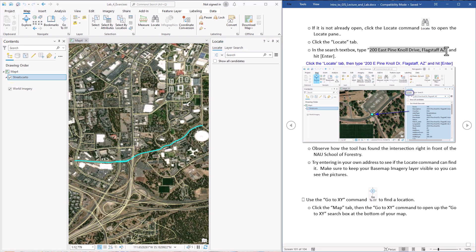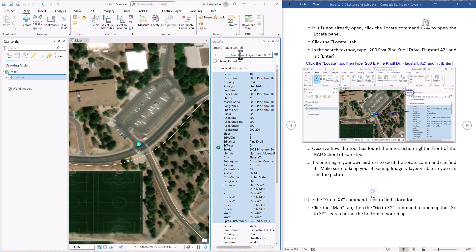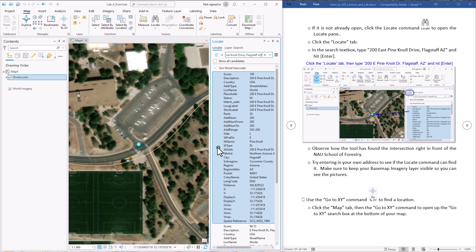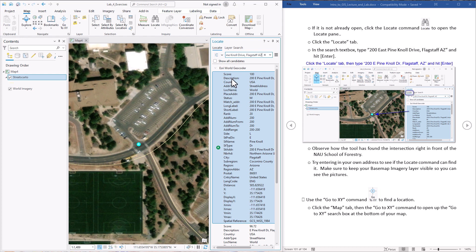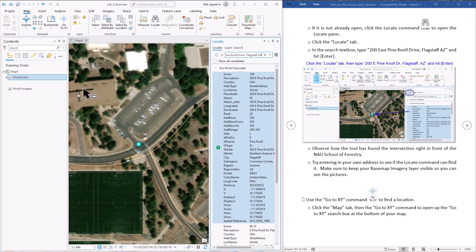So we're just going to type it in there, hit OK and this A right here is the most likely spot that it found. It had a score of a hundred. It did find another thing down here and you can scroll down it'll find even more, but the first one with the score of a hundred is correct. And this is the School of Forestry right here. So it found this intersection right here.